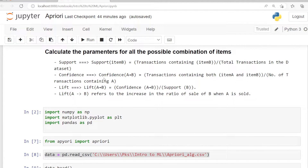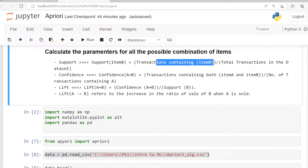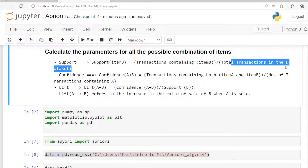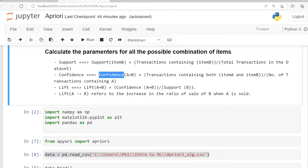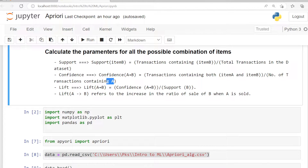For that, we have to calculate the parameters in the Apriori algorithm for all combinations of items in the dataset. Support of item B is calculated as: transactions containing item B divided by the total number of transactions in the dataset. Confidence can also be calculated: confidence of item A implies item B equals the number of transactions containing both item A and item B divided by the number of transactions containing only item A.